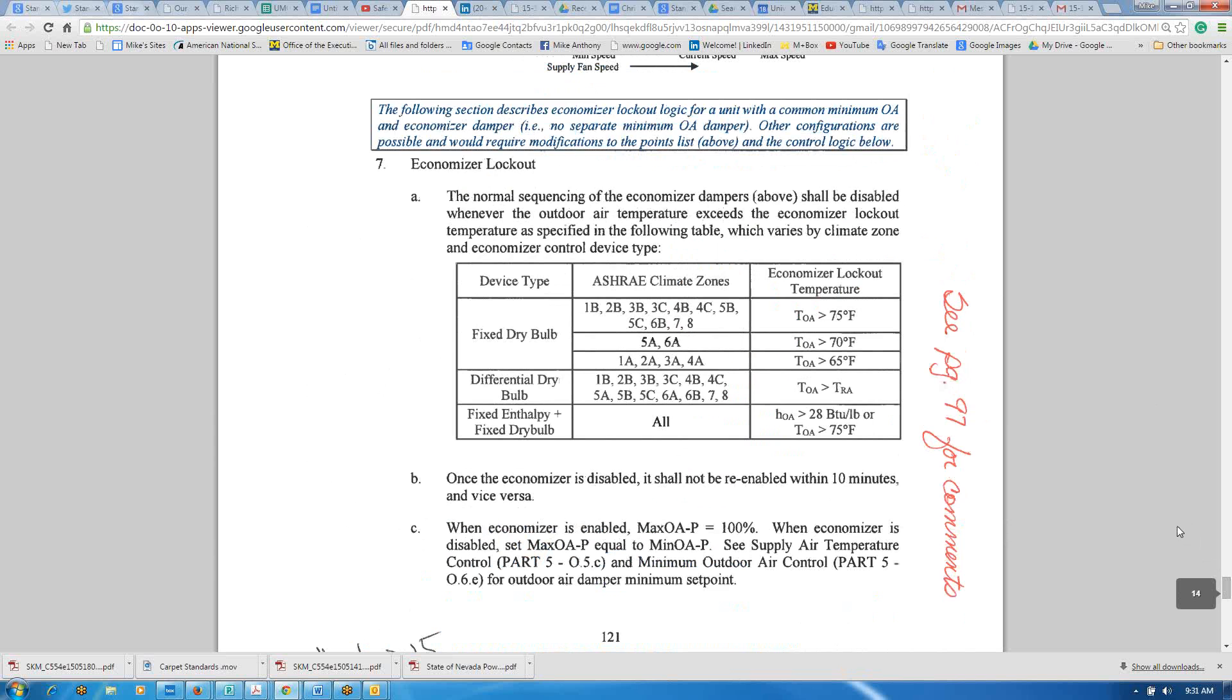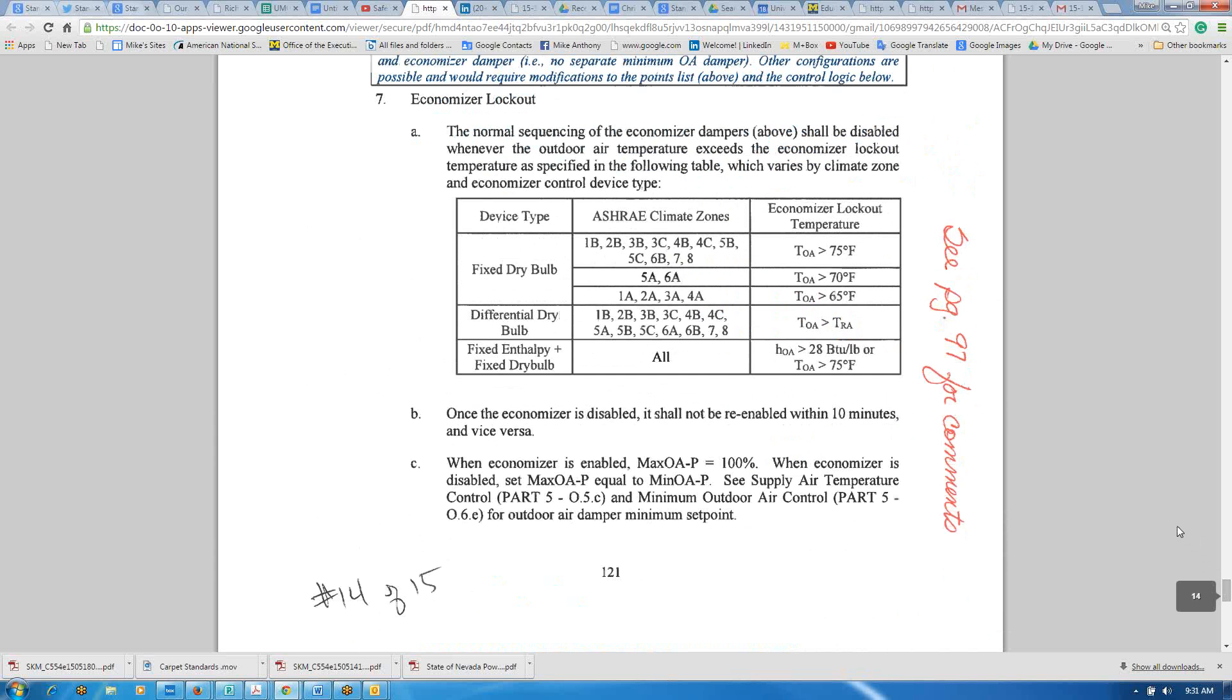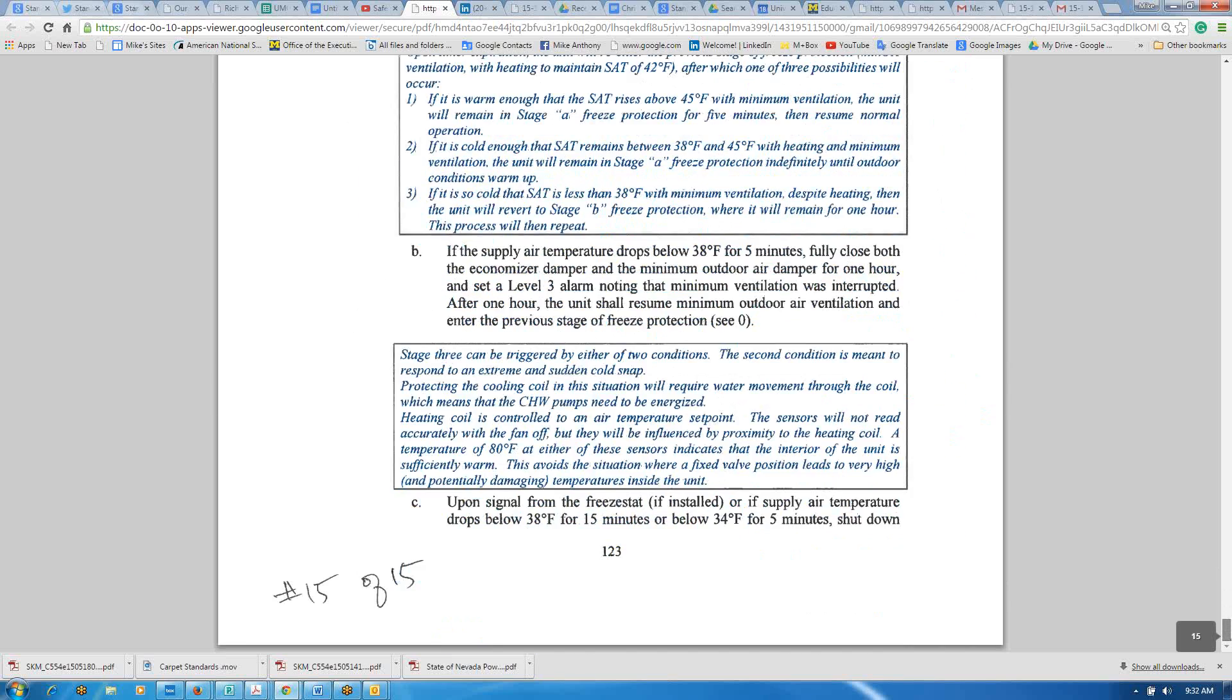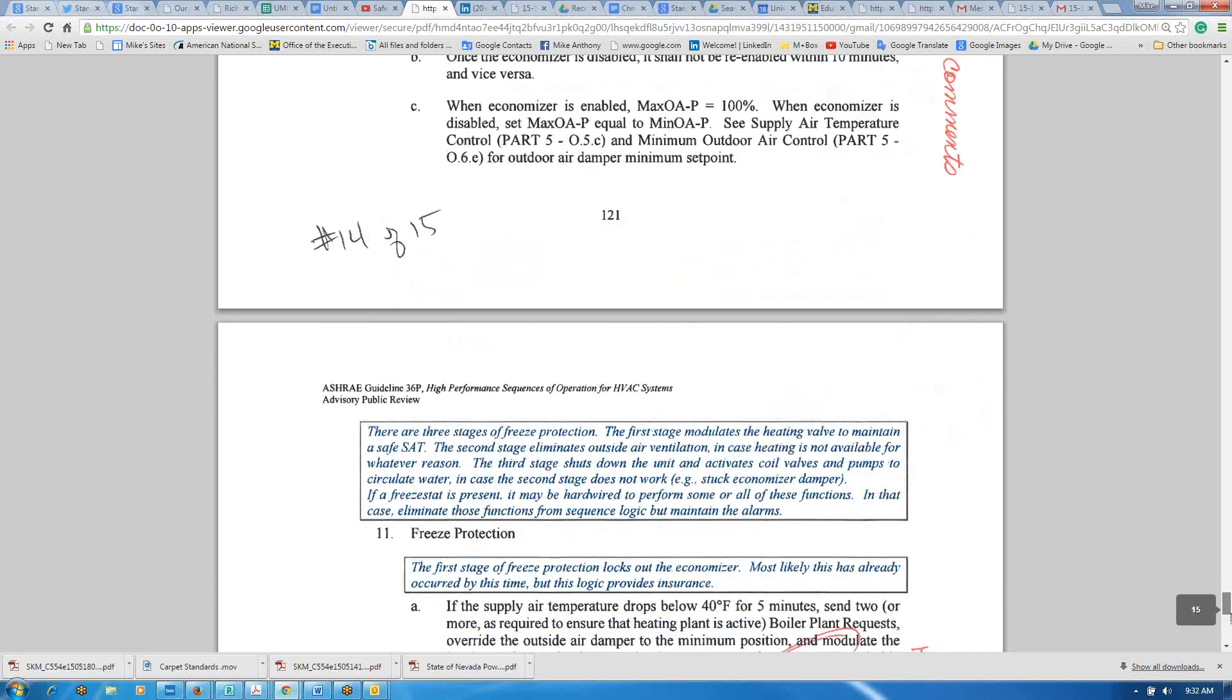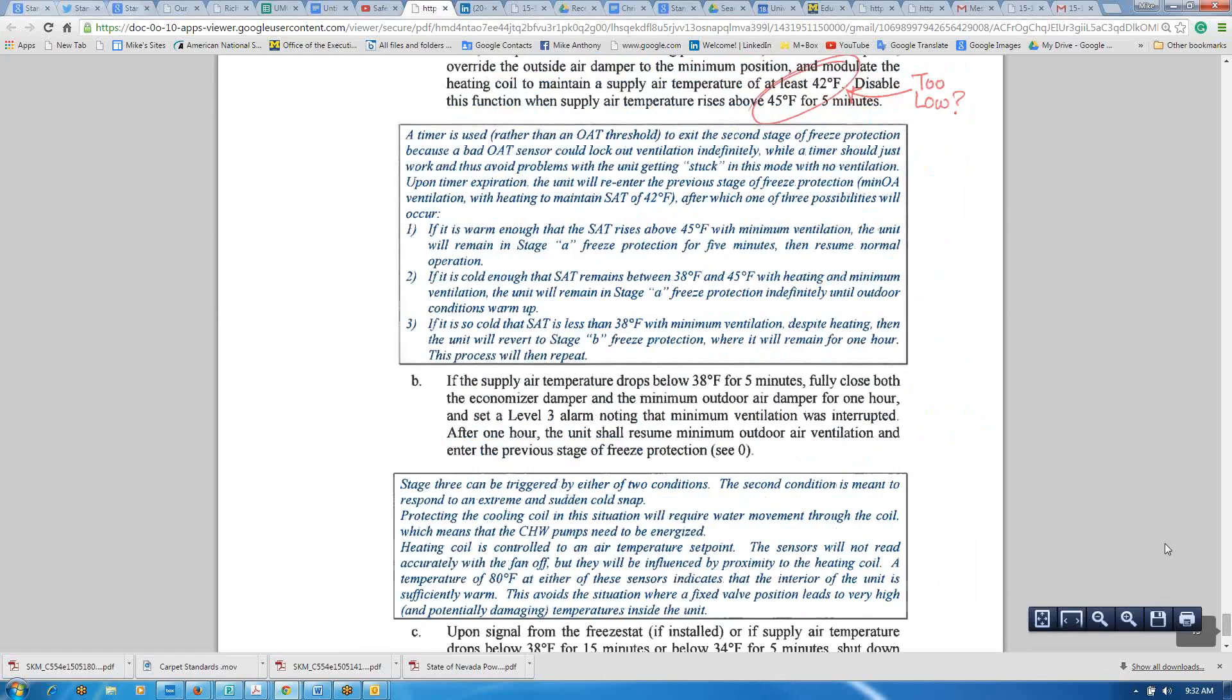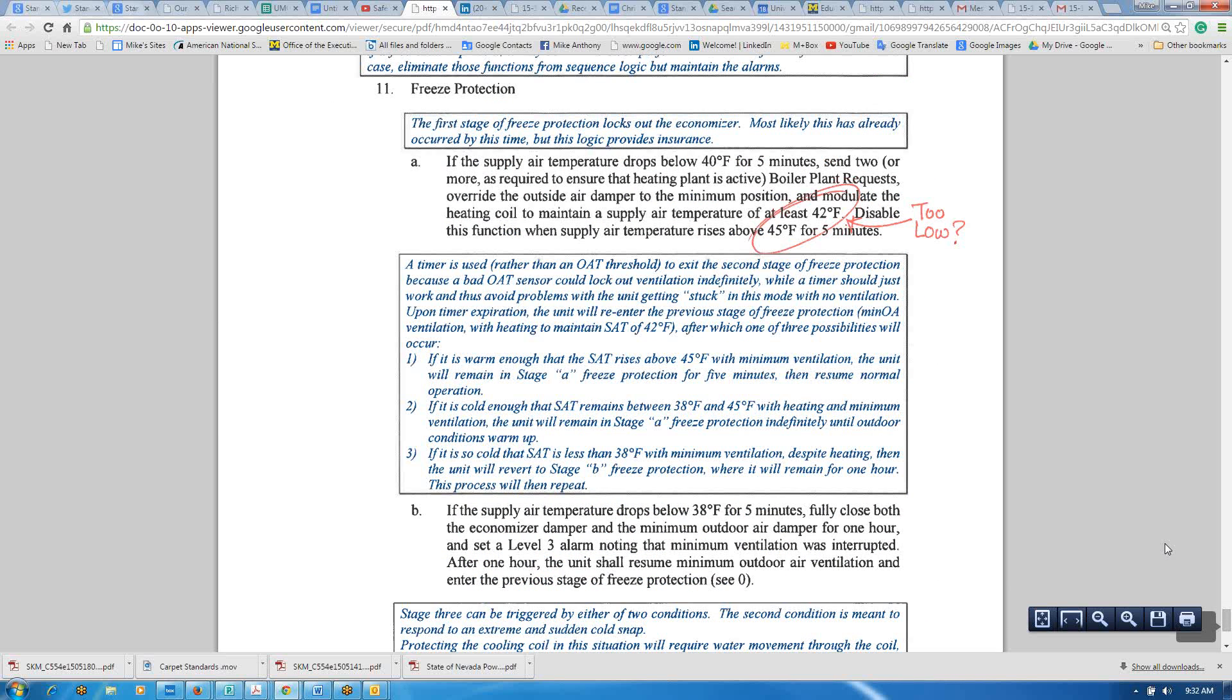I think we're on the last page. 121. That's just a general comment to refer back to that page 97, which talks about the economizer lockout temperatures. 123 is just a repeat of what we talked about earlier, that 42 to 45 degree freeze protection zone.